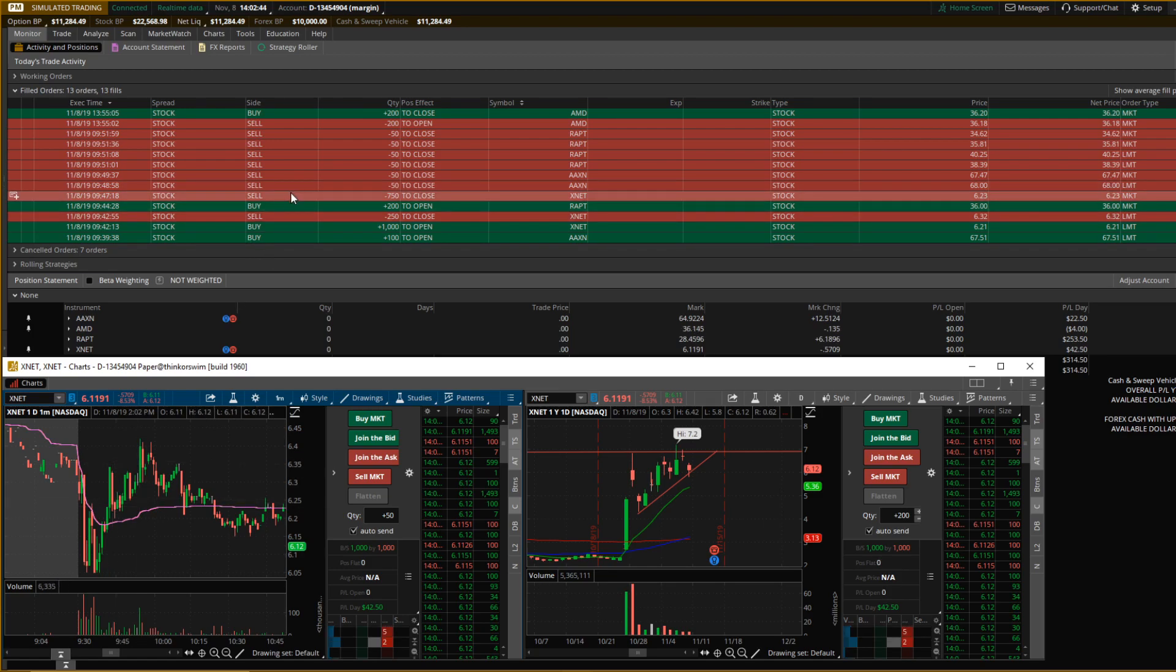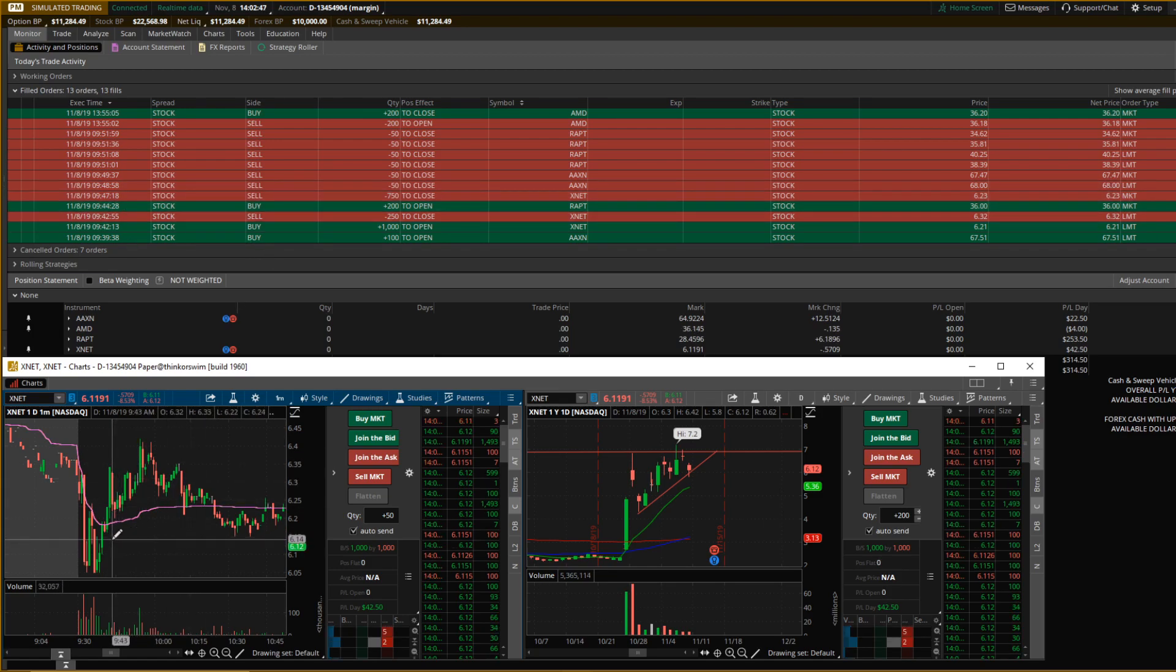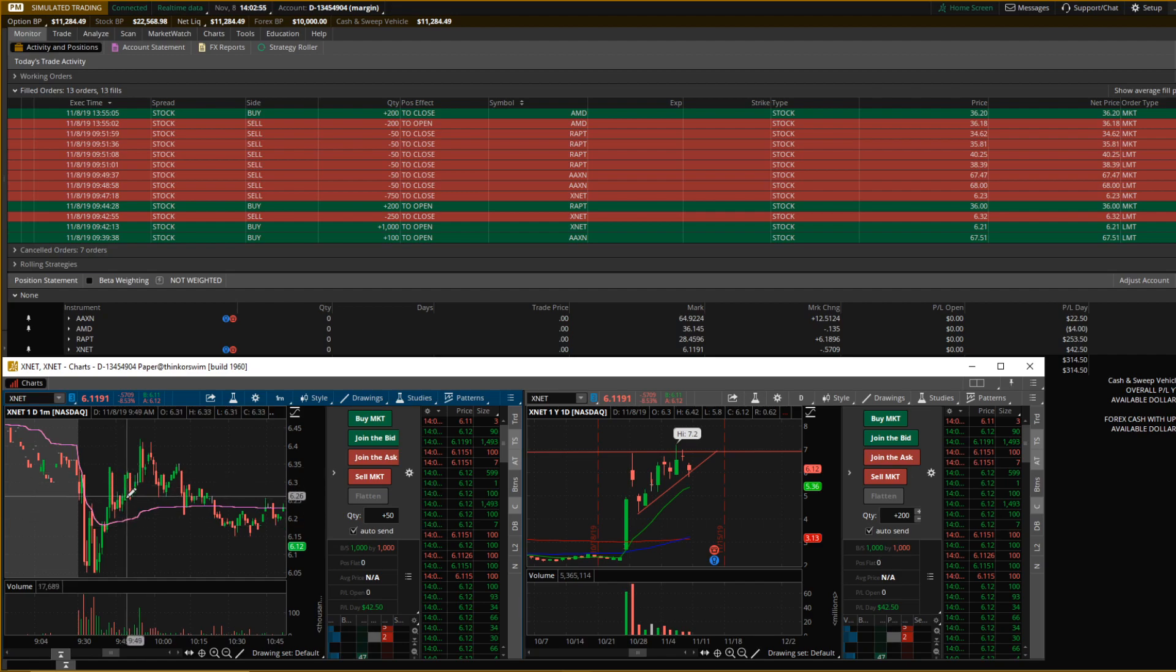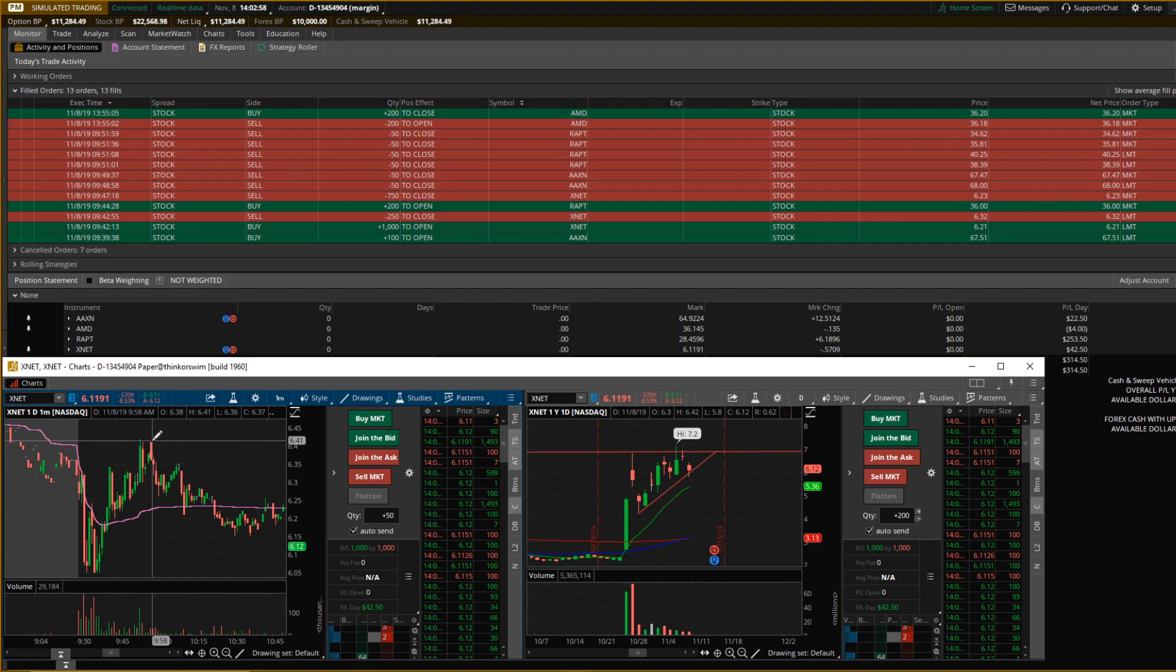I was up like $70 at one time. I sold right here. I wasn't even looking at it when it went up here, so I should have just held because I would have made pretty good money on it. I got out real quick because I was in another trade that was very risky but had a lot of potential.